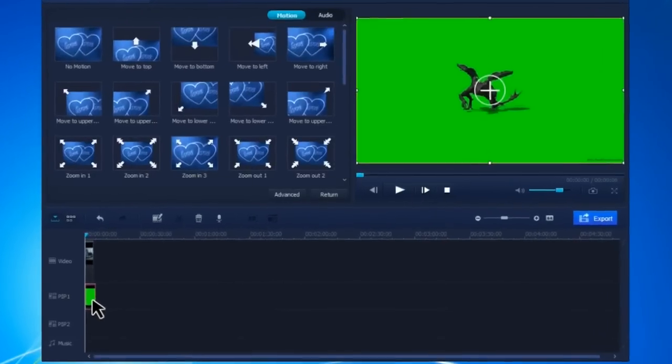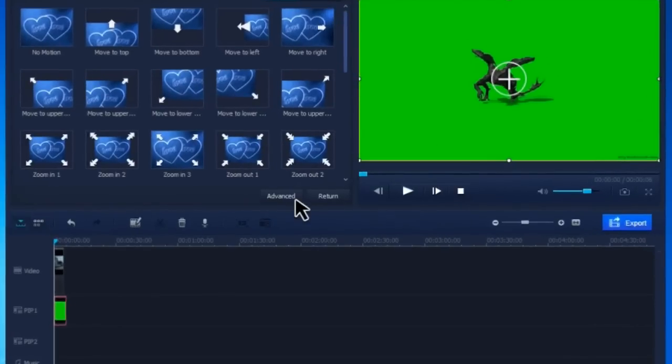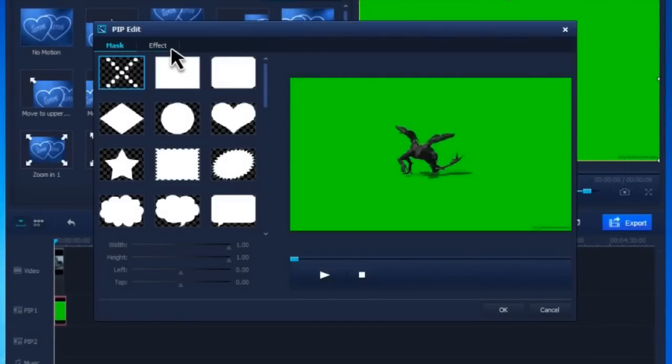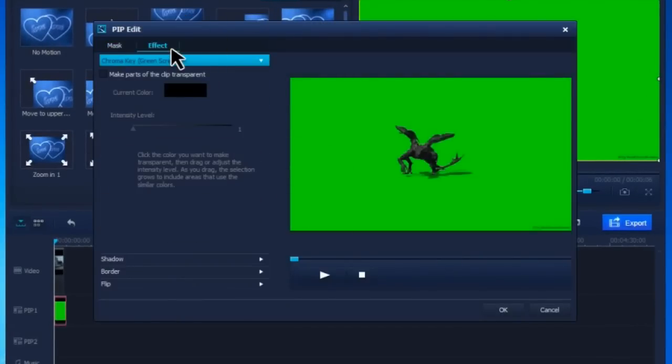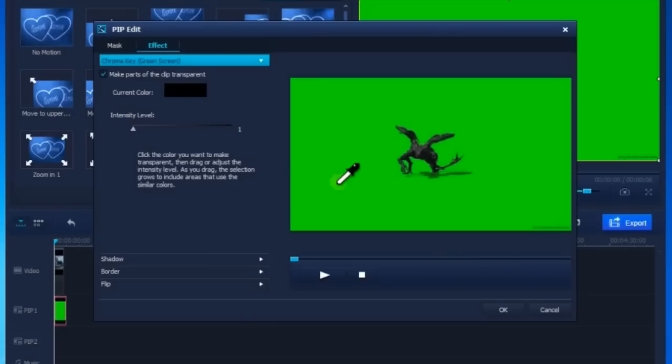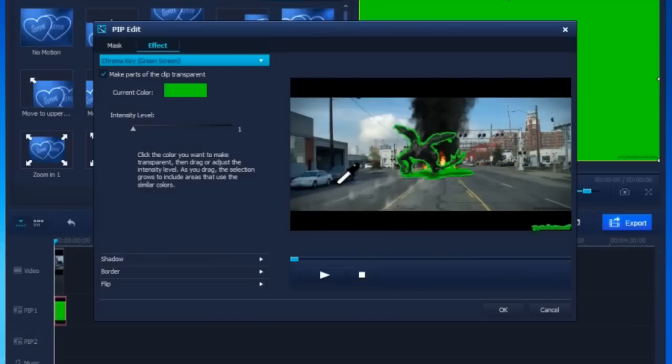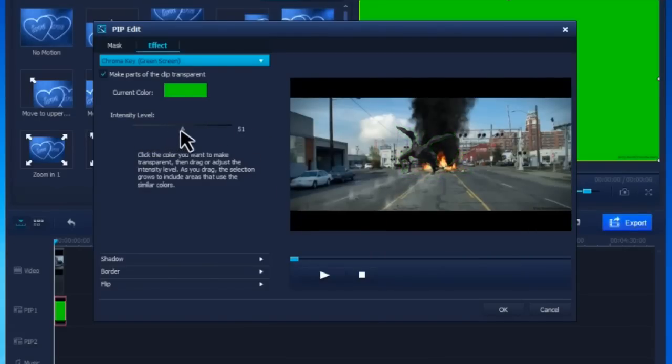Double-click the green screen video and click Advance. In the pop-up window, click Effect and then click Make parts of the clip transparent. Pick the color you want to make transparent, then adjust the intensity level.